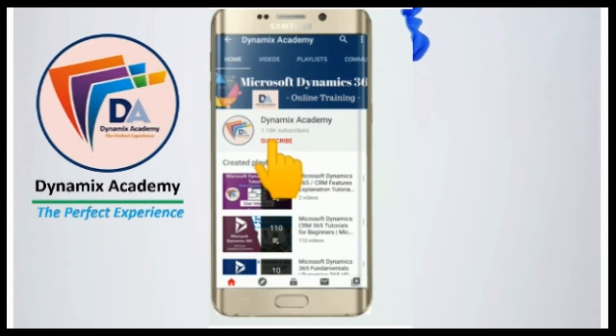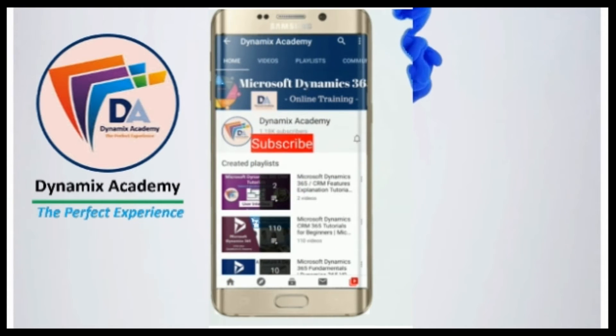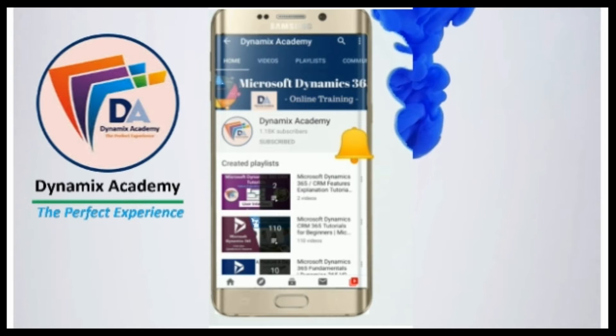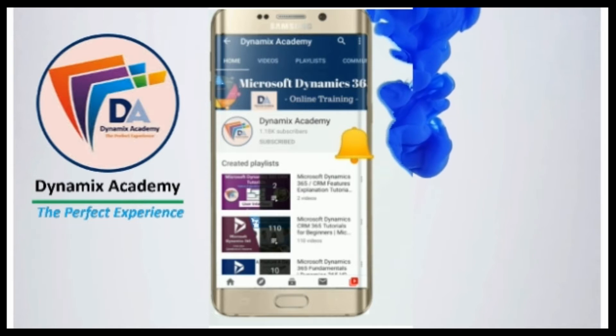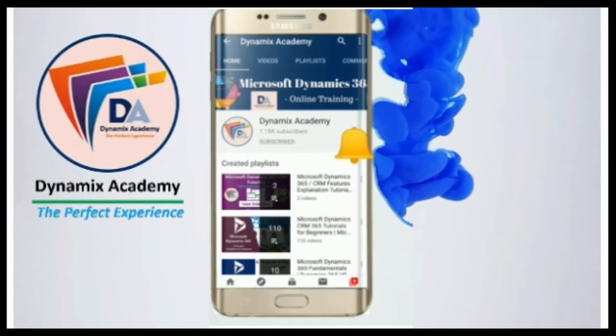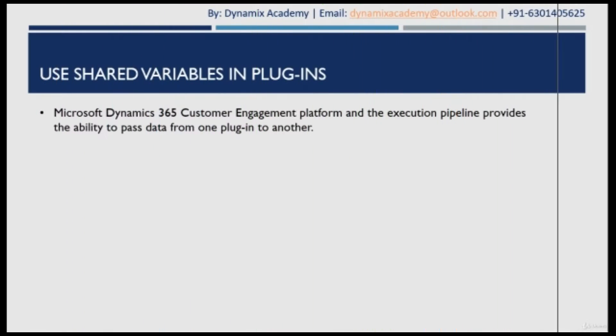Subscribe to Dynamics Academy and press the bell icon on your YouTube app to never miss a video from Dynamics Academy. Microsoft Dynamics 365 customer engagement platform and the execution pipeline provides you an ability to pass data from one plugin to another plugin.